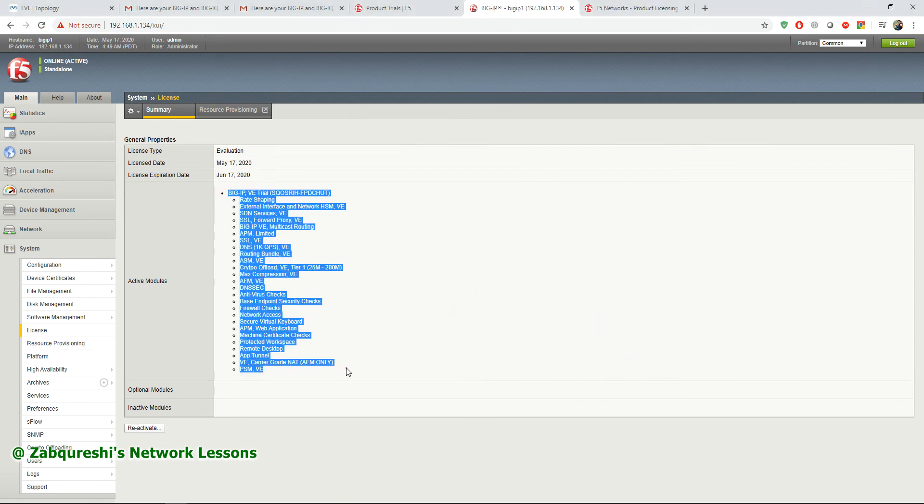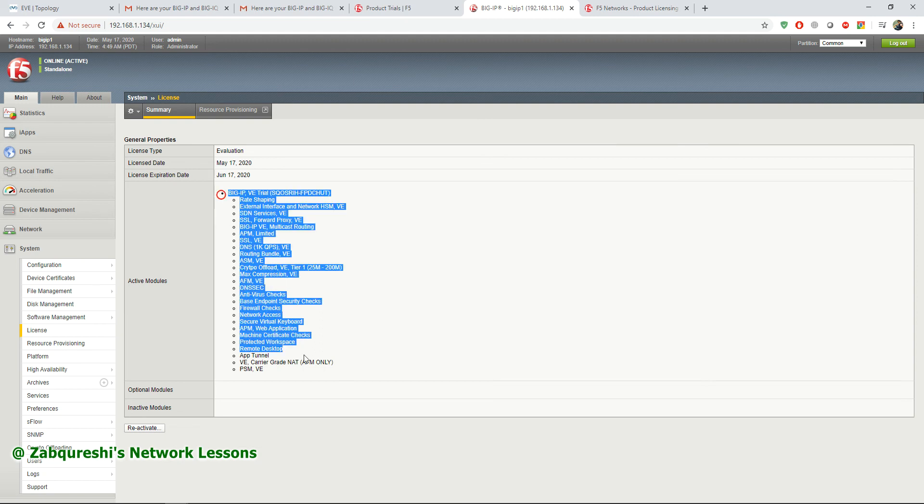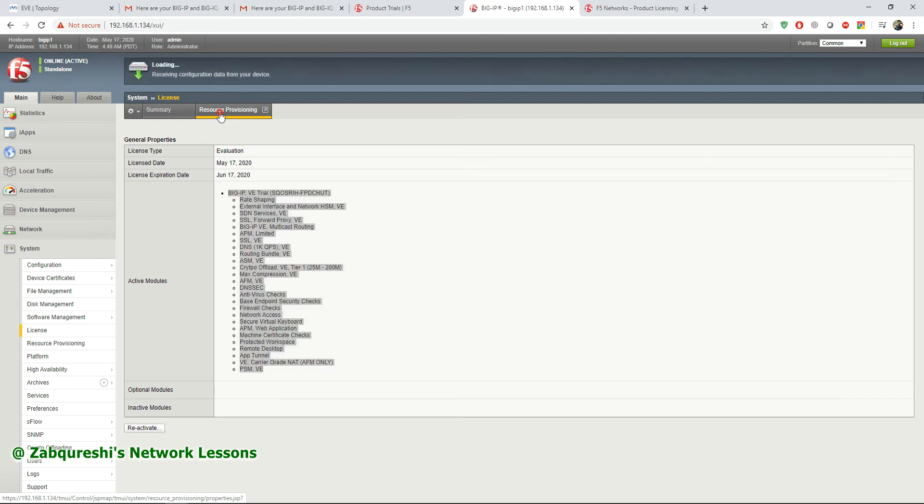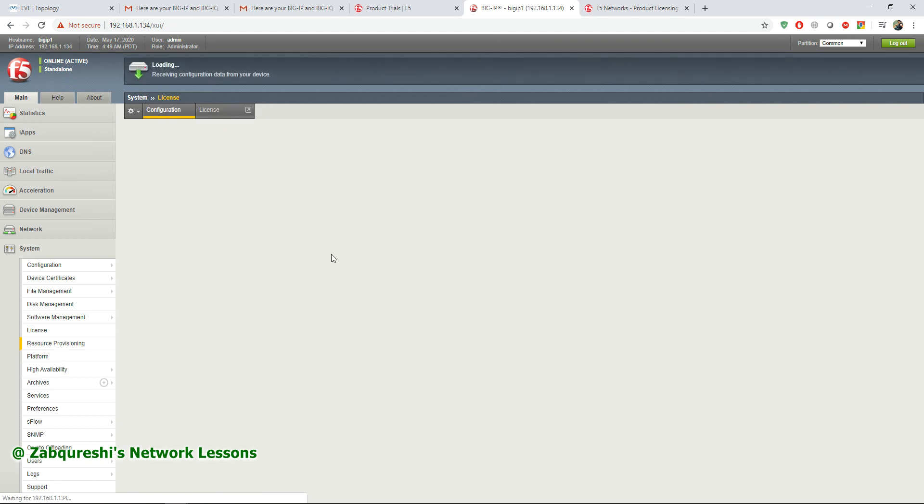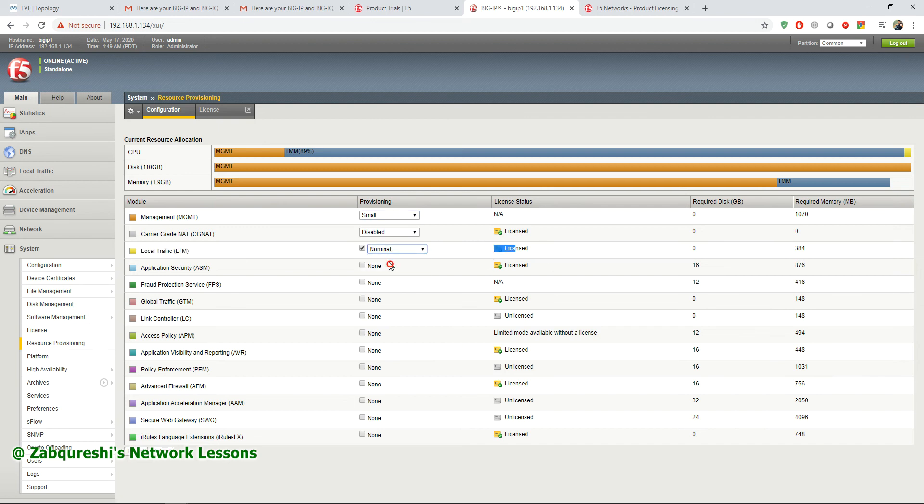These are all the modules that are active. You can go to resource provisioning where you can activate those modules. Right now LTM is licensed for you and you have activated this, and that is by default activated. Nominal means the resources you will be allocating to this LTM.